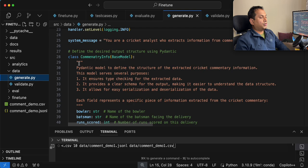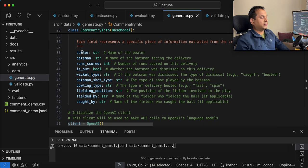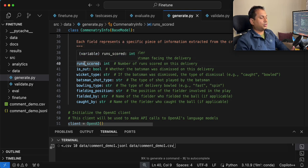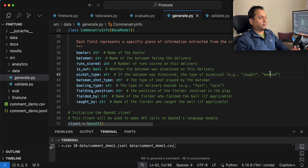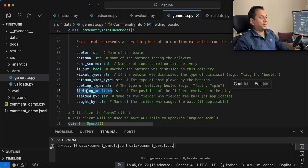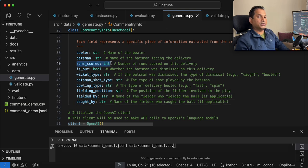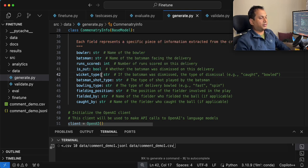I'm going to define a Pydantic class called CricketInfo and define the fields: who is the bowler, who is the batsman, runs scored, is out (a boolean — true or false), the wicket type (caught, bowled, or stumped), the batsman shot type, the bowling type, the fielding position, fielded by, and caught by. Almost all are strings except runs scored which is an integer, and is_out which is true or false indicating whether the batsman is out on that delivery.